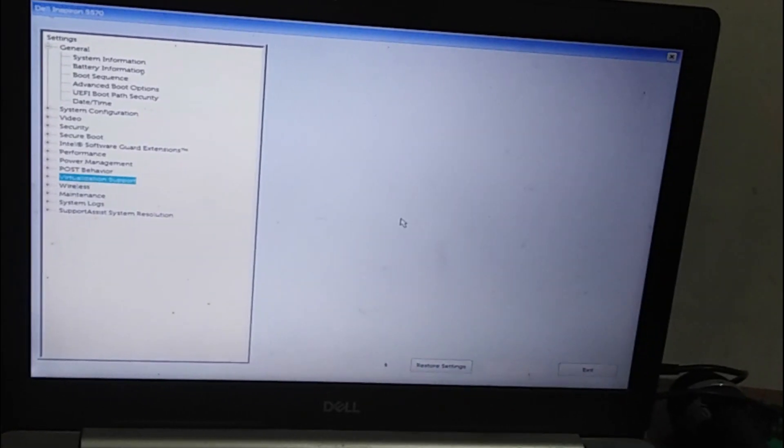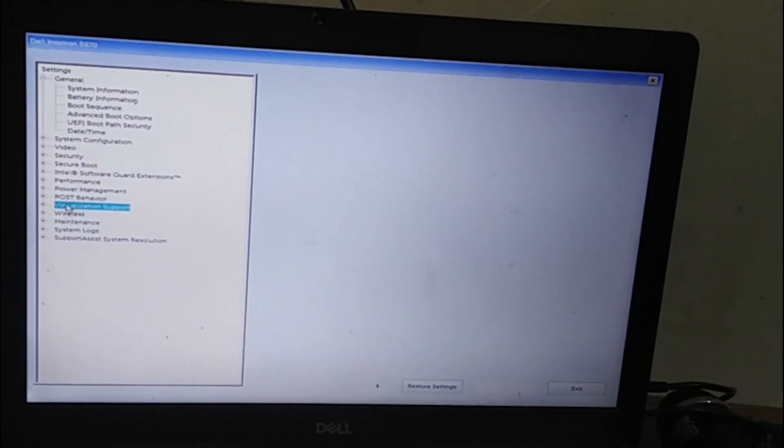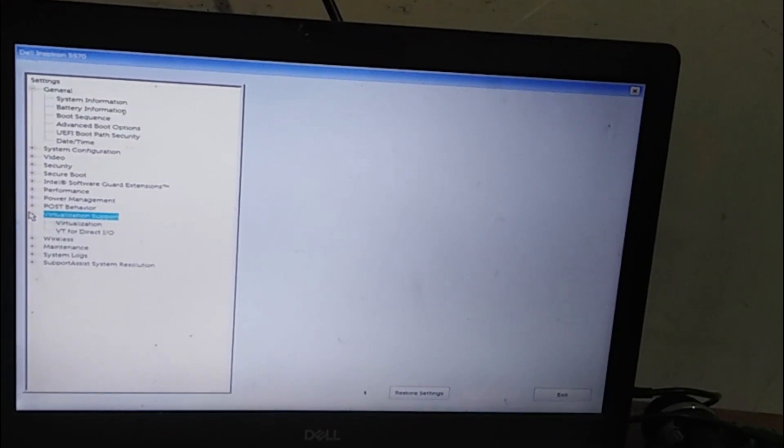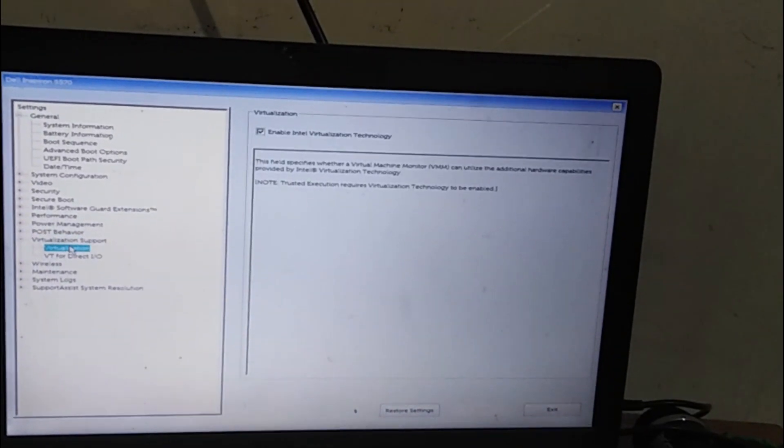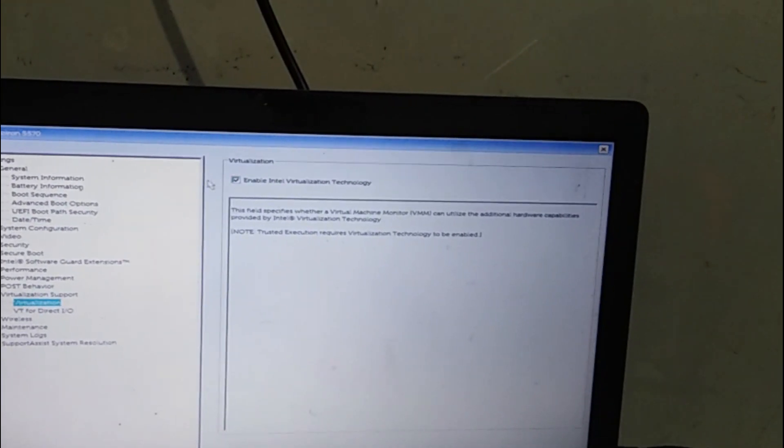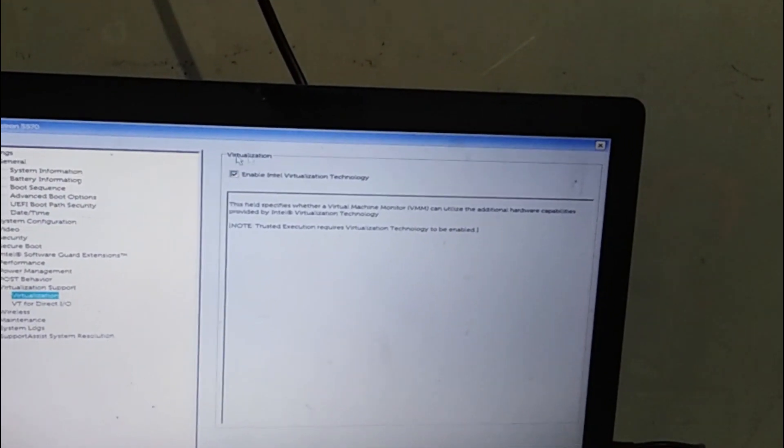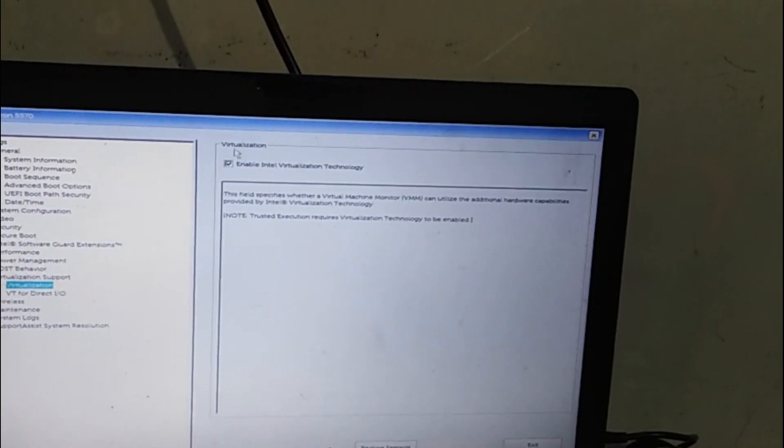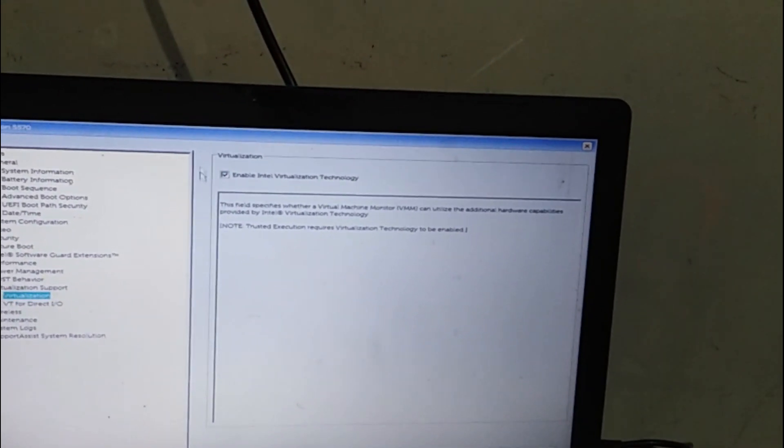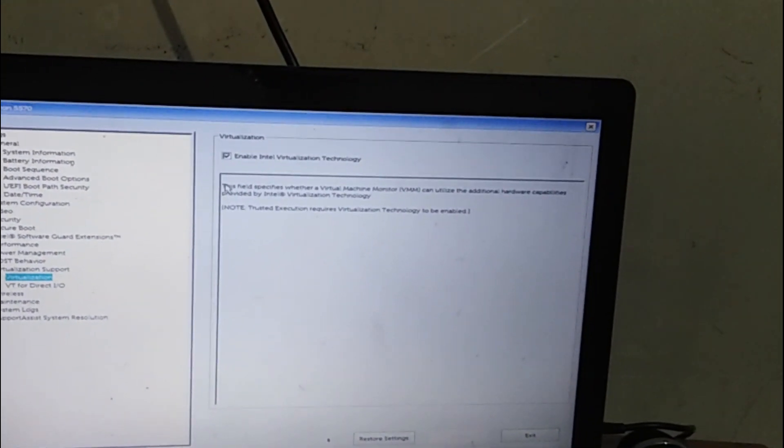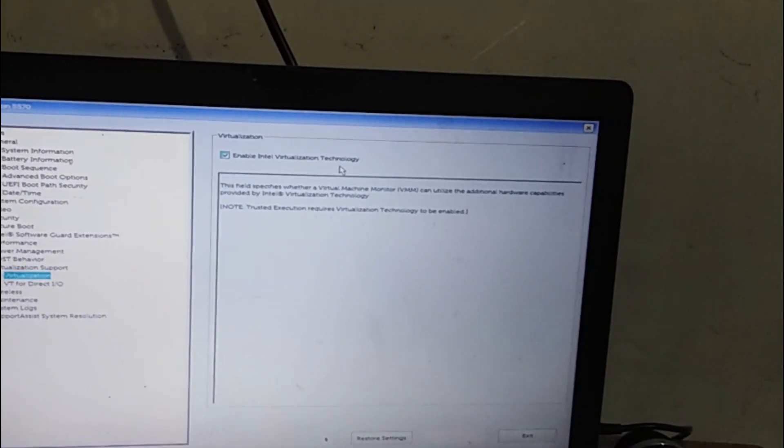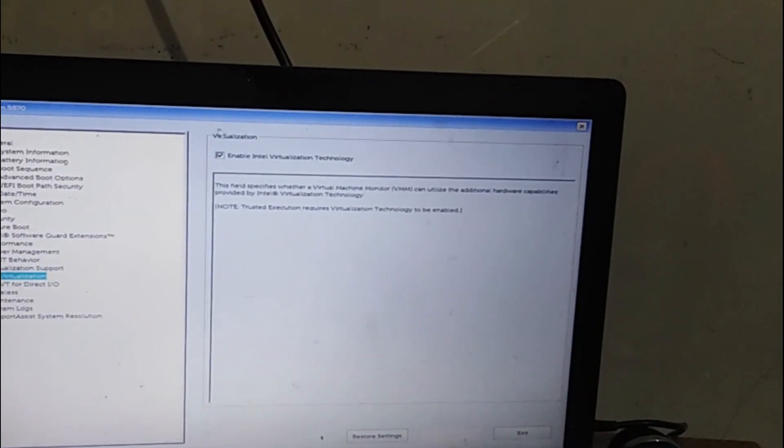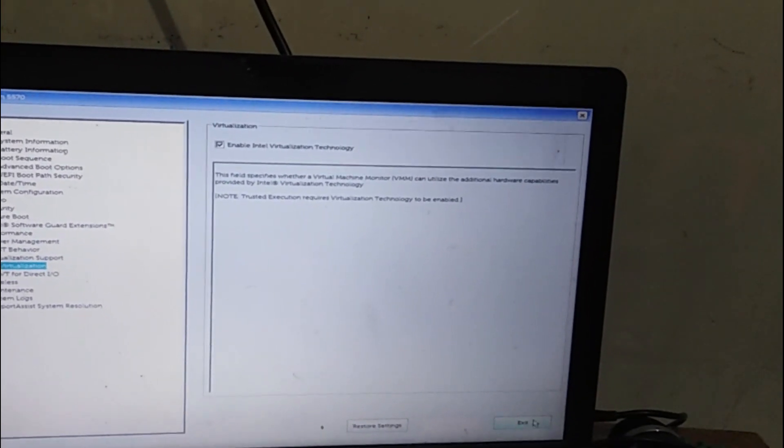I am going into the virtualization spot. Click on virtualization. As you can see here, my Intel virtualization technology is enabled. You have to verify on your PC that your virtualization technology is enabled. Now let's start the PC.